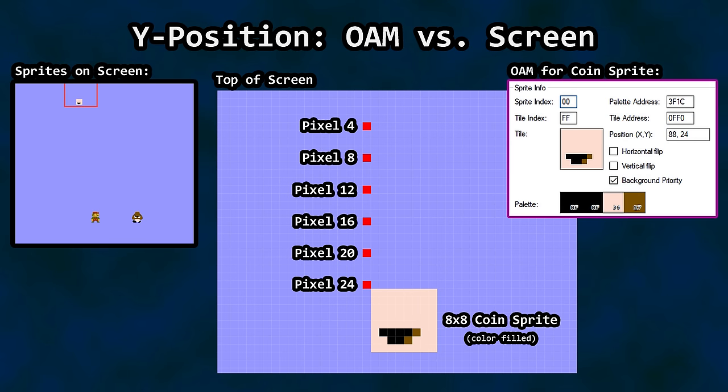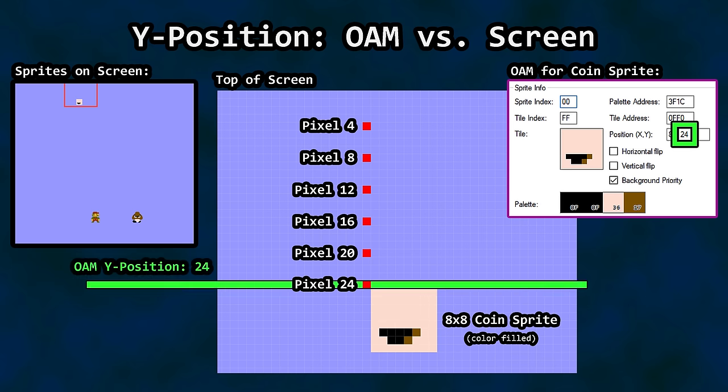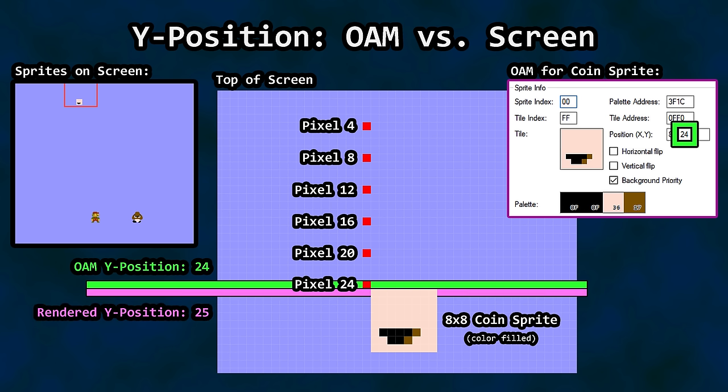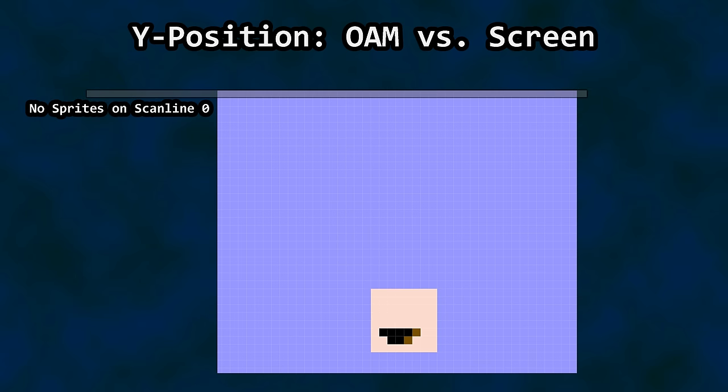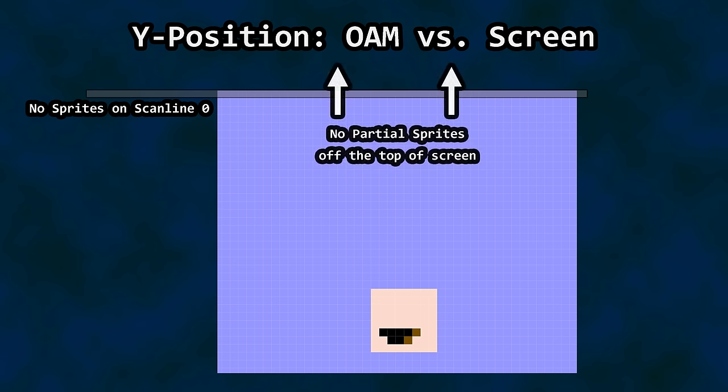Sprite data is delayed by one scanline. In other words, the Y position provided in OAM indicates the scanline for the associated sprite evaluation for placement. That sprite will then be rendered starting on the next scanline. So, you need to subtract 1 from your desired sprite Y coordinate on screen before it gets placed in OAM RAM. The top left of the coin sprite appears on scanline 25 because the value in OAM indicates Y position 24. This is very important if you are coding an NES game or an emulator. That also means sprites are never displayed on the first line of the screen. Also, it's impossible to place a partial sprite off the top of the screen.